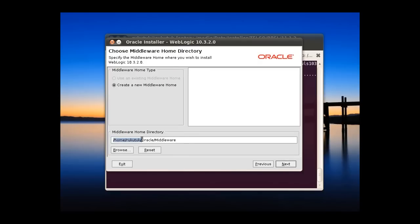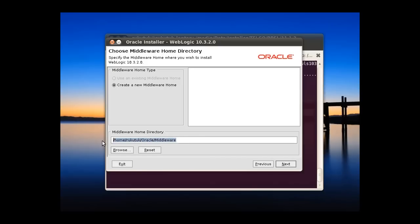In here we can specify where we want to store the installation result. By default is in home username Oracle and middleware. This is by default. Click next.